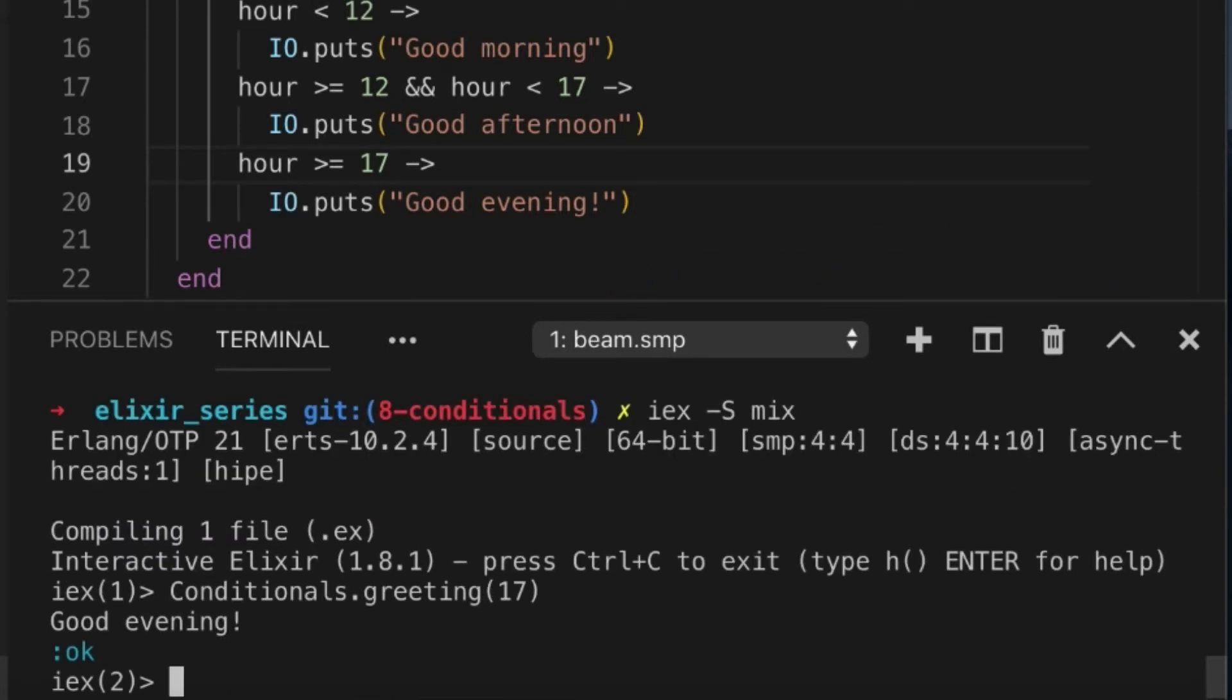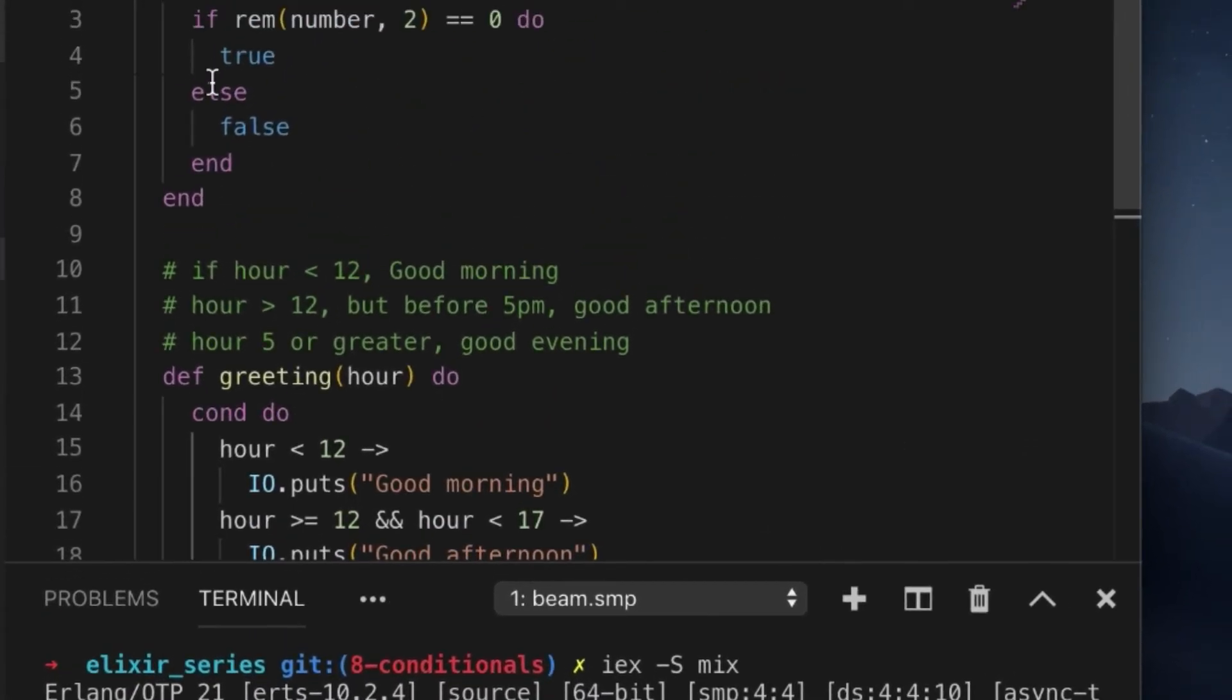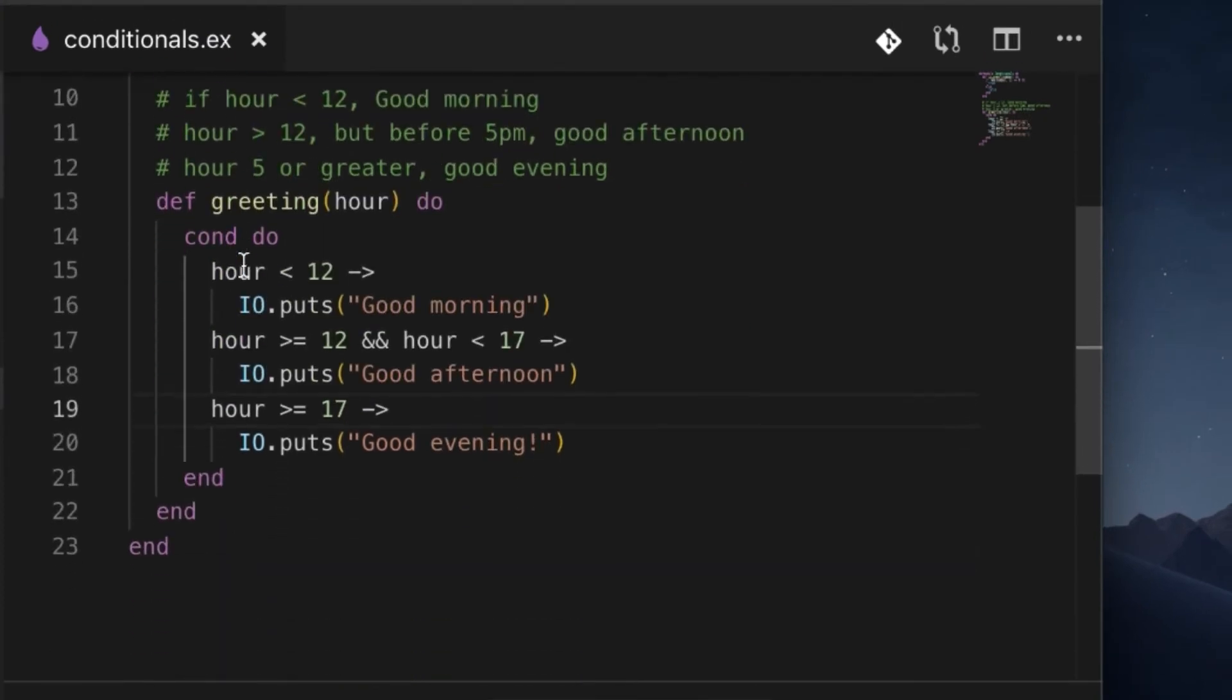Good evening, great. Now there's one more thing. I talked about it before. Over here we handle cases that don't match, right? We can actually do the same thing within our cond block.